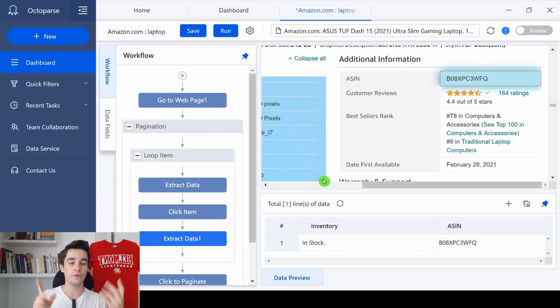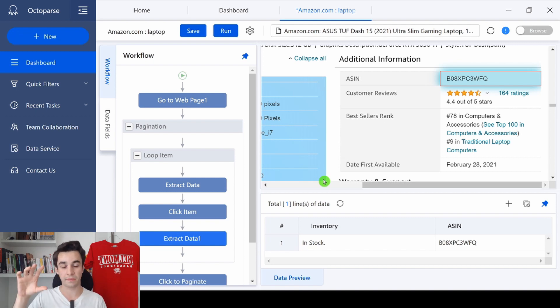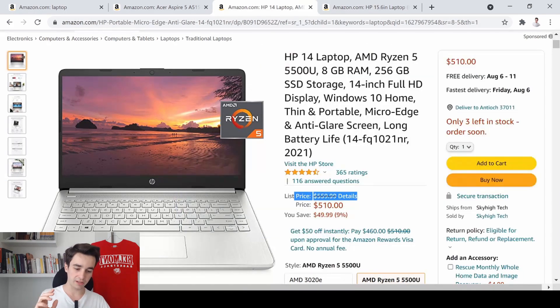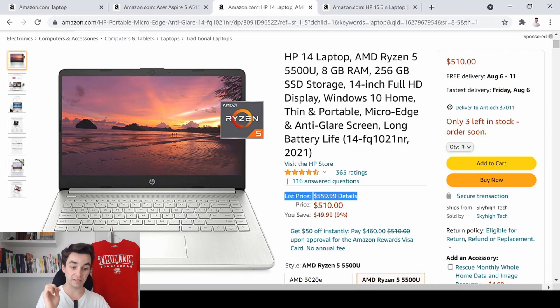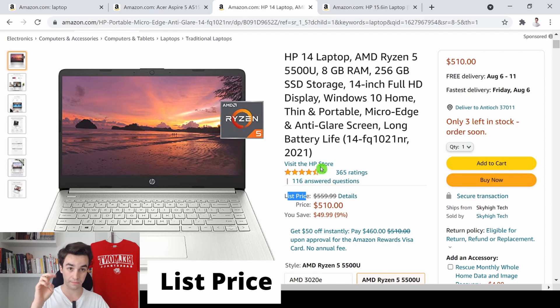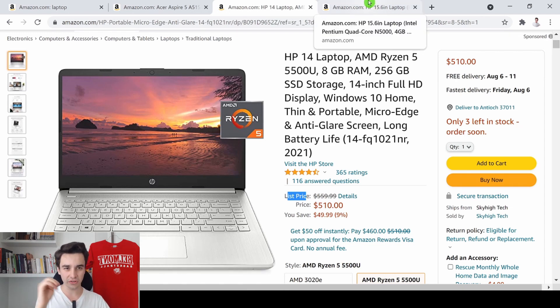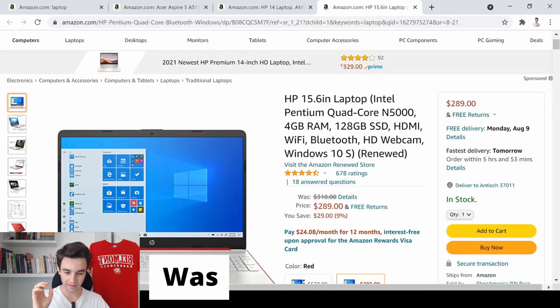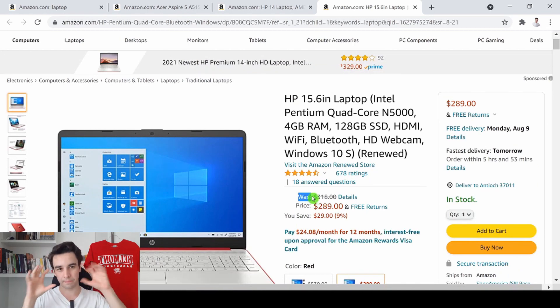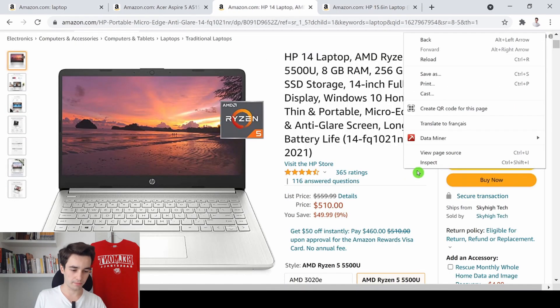Now we redo the process for the list price and the discount. For instance, here is the list price. In some cases, it's located near the text list price. But in other scenarios, it's located near the text was. And we need to get both XPath.